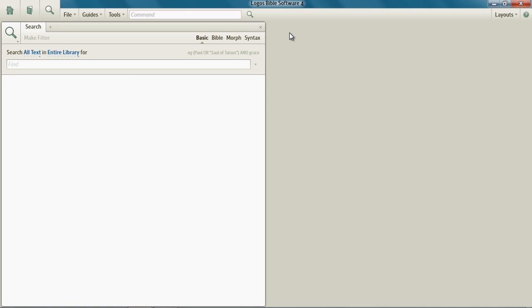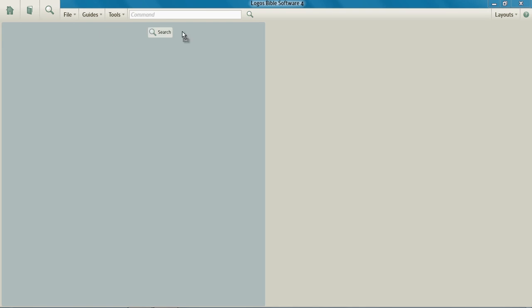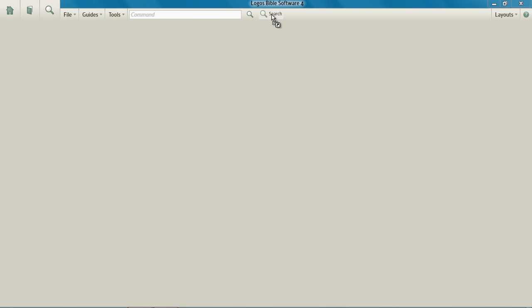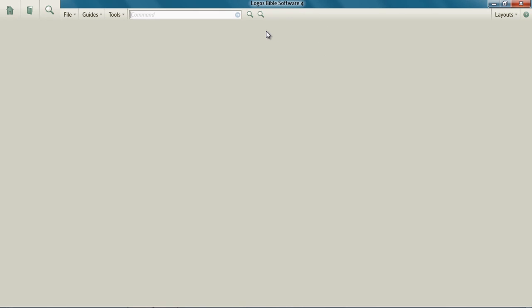This time, designate Bible search. Designate the search type as Bible. And again, drag the search tab to the shortcuts bar. Go ahead and close the search panel.